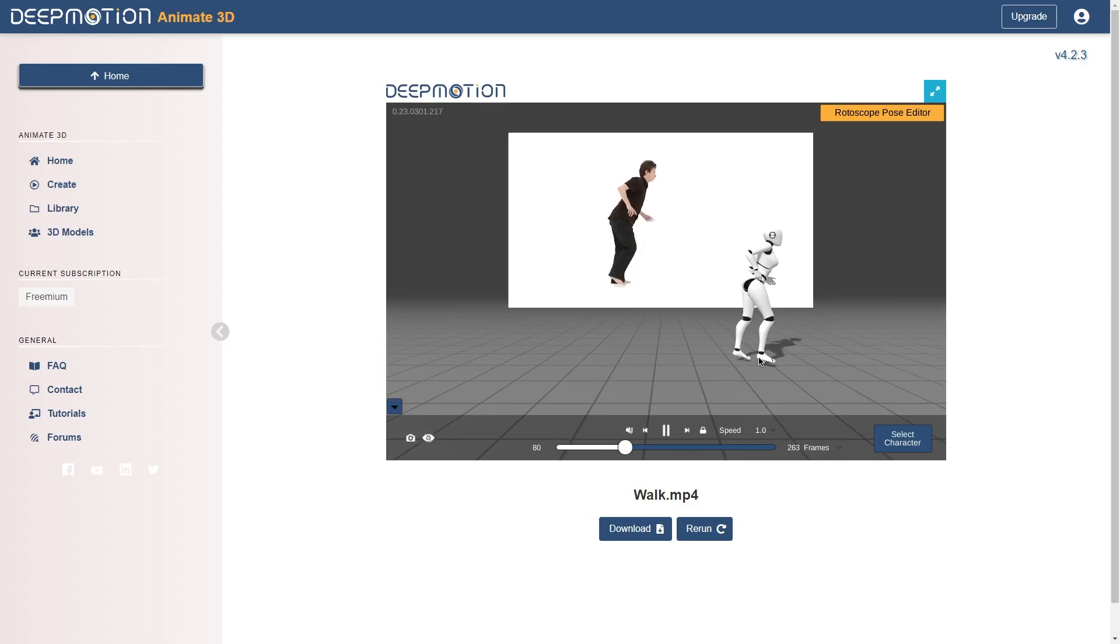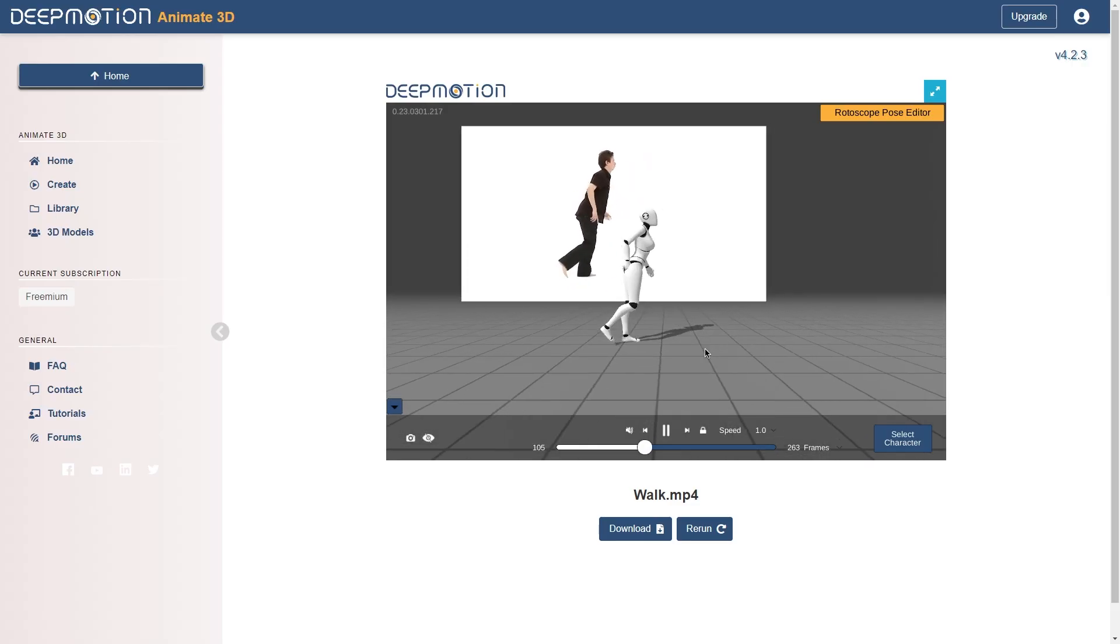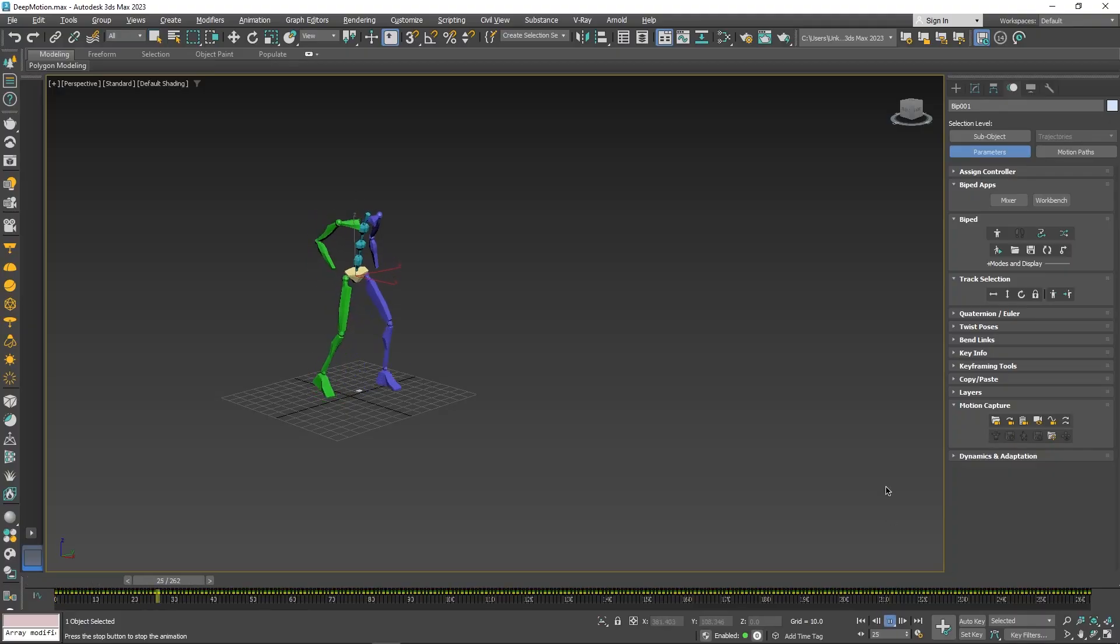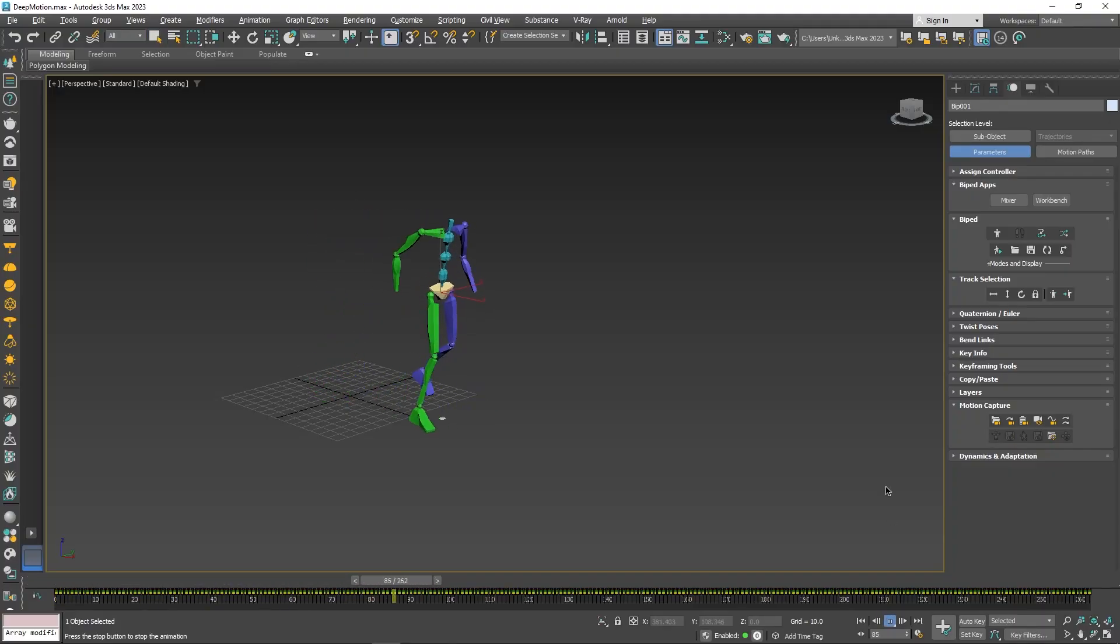Along the way, we'll see how to generate our motion from a video, export it, and then import it into Max through the BiPAD model.